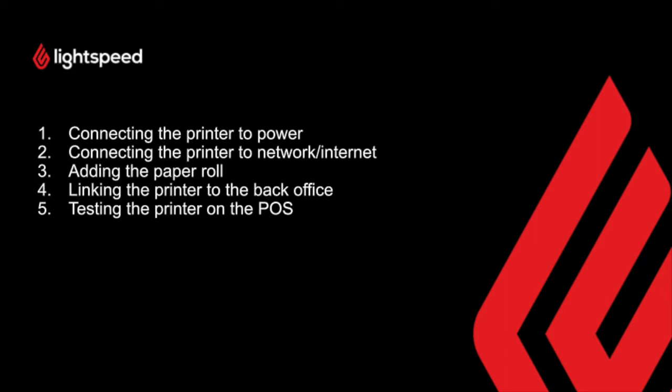Firstly we'll look at how to connect power to the printer, then connect the ethernet cable to the printer for a network connection, how to add the paper roll, how we add the printer to the back office and finally how we can test the installation has been successful via the POS app.